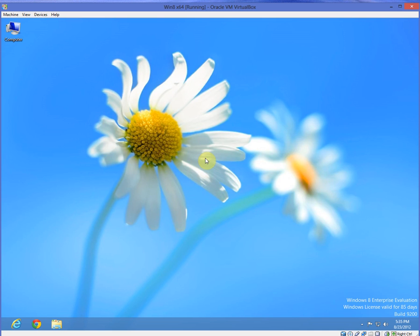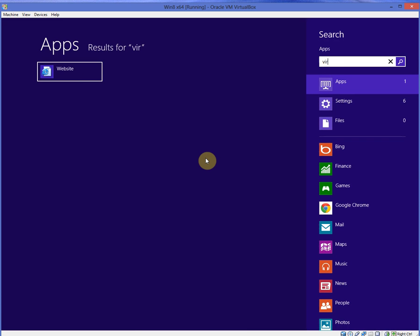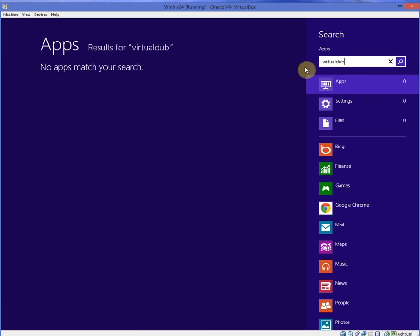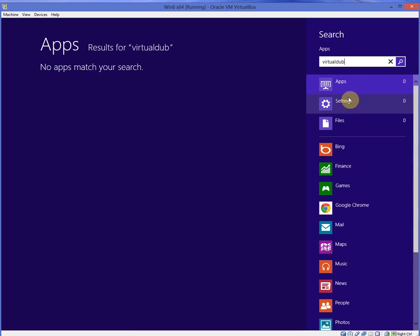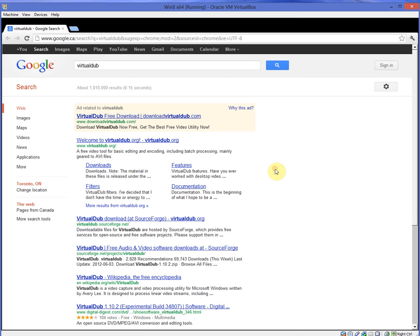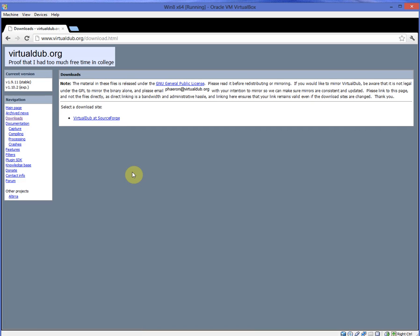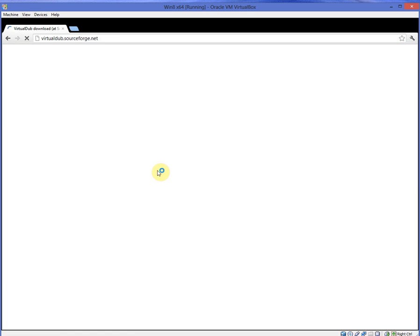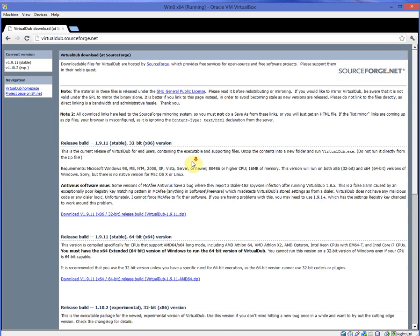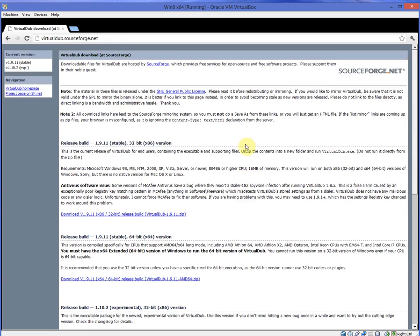So let's do another search for virtual dub, another video manipulation program. Again, it's not in the settings or files that don't have it. But look at this. I set Google Chrome as default. And you guessed it. It's going to open Google Chrome. It's going to do a Google search from within Metro for virtual dub. So let's go to virtualdub.org. Let's go straight to the downloads. And again, it's on SourceForge. And you can look at the different releases and then you can click one and download it.